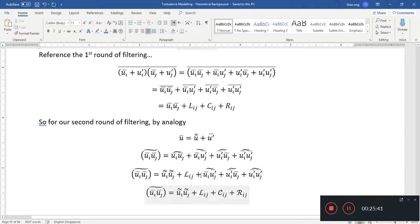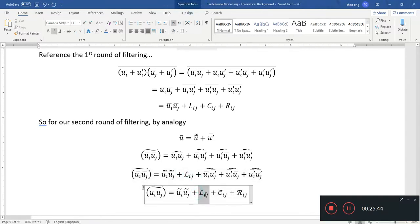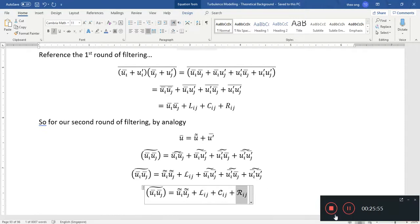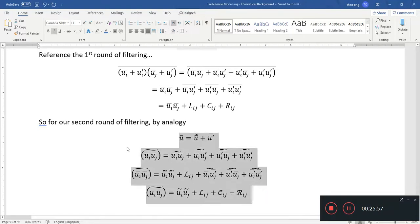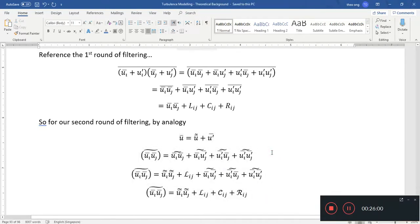We have similar Leonard's terms, cross terms, and Reynolds terms again but for different scales, so we use different notation. I'll stop here — thanks for watching. Hopefully this brings some clarity into what double filtering and Leonard's decomposition are all about. See you next time!